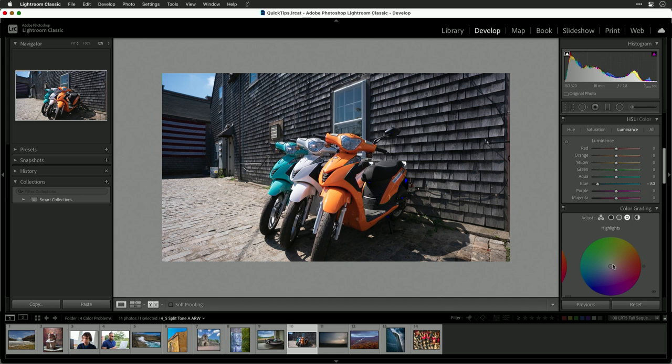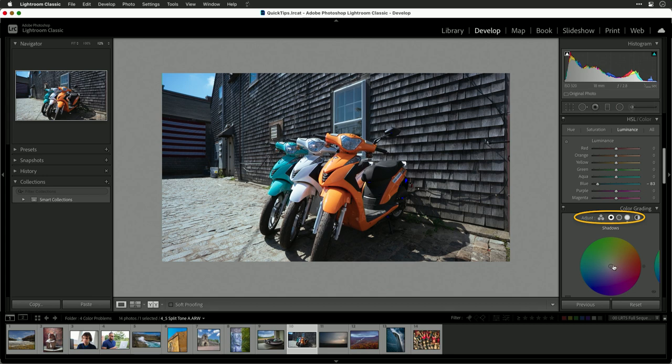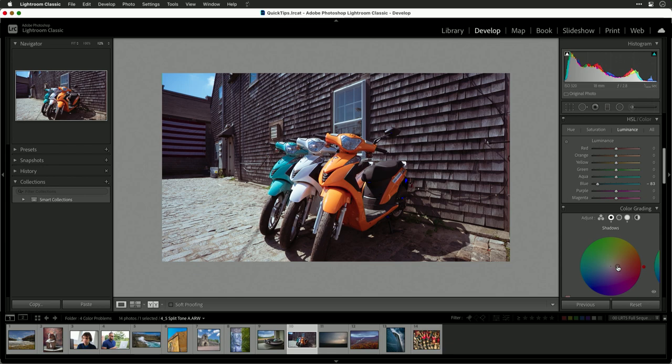Now in the highlights, I want to emphasize the bluish tones. Notice there how it creates the nice blue and gives those highlights a little bit extra kick. Now if we go into the shadows, those can be warmed up. And I could put a little bit of orange into them.